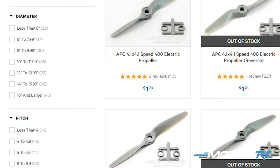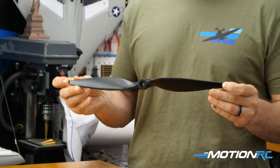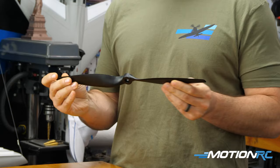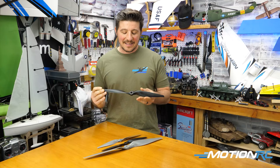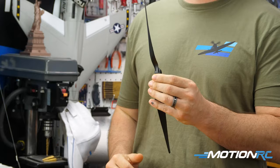On every airplane propeller you'll see, they're always listed by their sizes — you'll always see two numbers. This one in my hand is a 16 by 8, so those two numbers refer to the diameter and the pitch in inches. The first number will always be the diameter, so this propeller is 16 inches, and the second number, which is 8 on this propeller, is the pitch of the propeller.